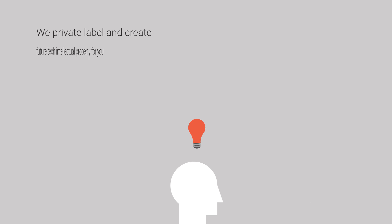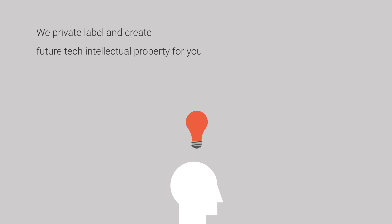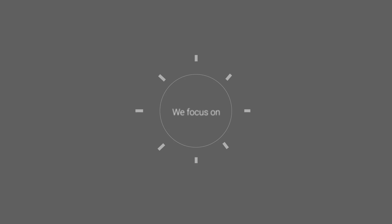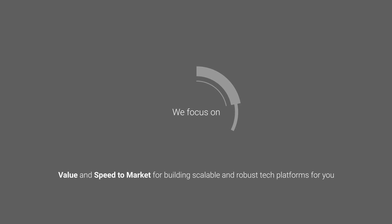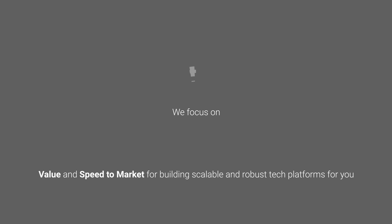We private label and create future tech intellectual property for you. We focus on value and speed to market for building scalable and robust tech platforms for you.